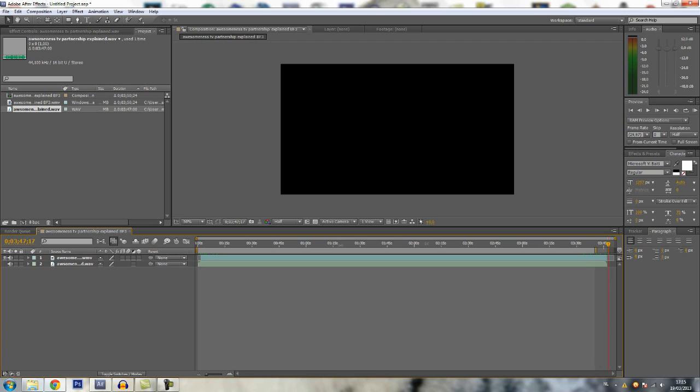Now you want to make sure to select all this with this little bar. So make sure you select everything, like that.